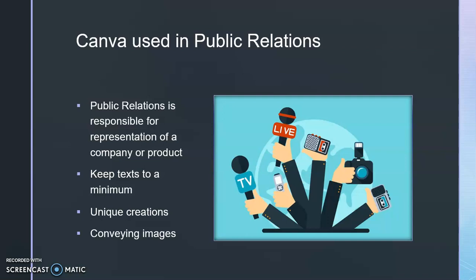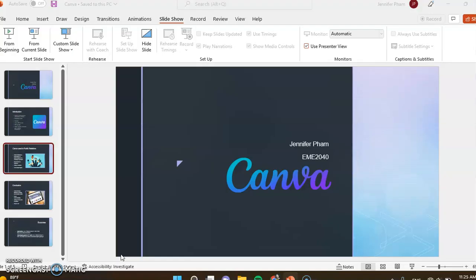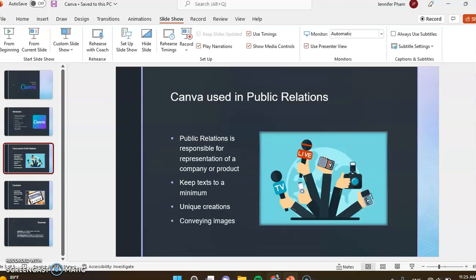When you search in Canva for images, there's a lot of different types of pictures you can use.